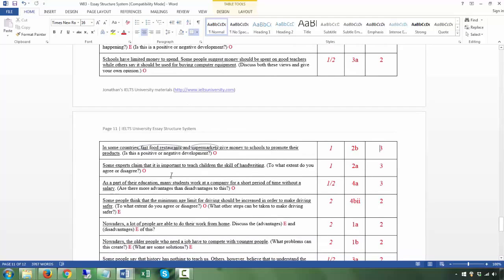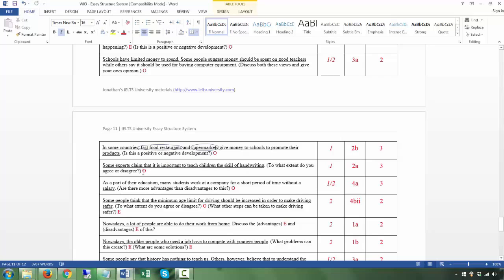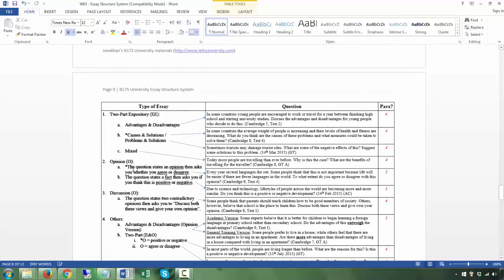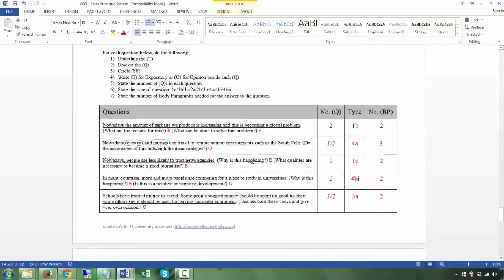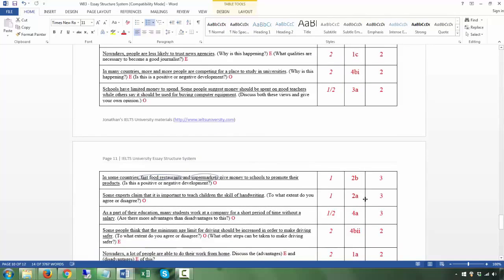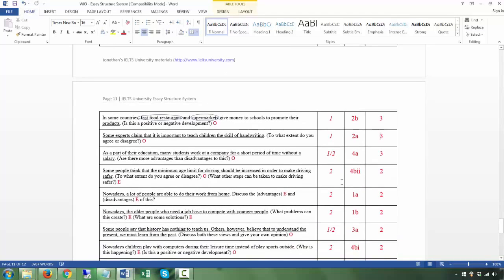Next: 'Some experts claim that it is important to teach children the skill of handwriting' — T. The Q asks whether you agree or disagree — one question, and it's an opinion question, category 2a. Number of body paragraphs: three. Take a complete stand, agree or disagree completely, and give three reasons — each reason is one body paragraph. Each reason should be supported by about three or four supporting sentences following my formula and structure.